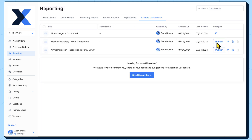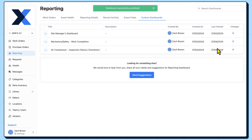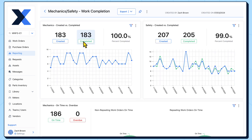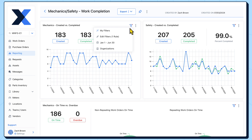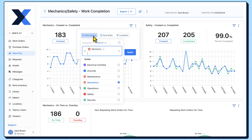By publishing these custom dashboards, we make them accessible to others in our MaintainX organization with reporting visibility. Once a custom dashboard is published, any changes we make to it are retained in a draft state until the dashboard is republished.